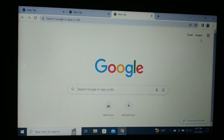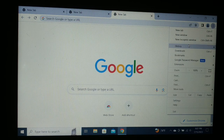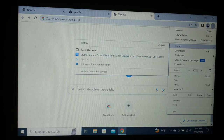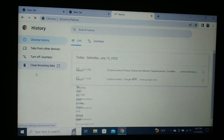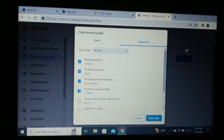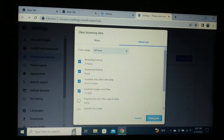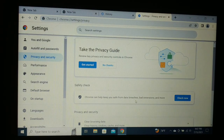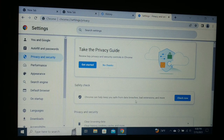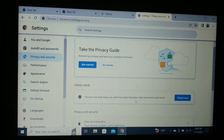The next solution is to clear your browsing data. Go to History, click on History, then click on Clear Browsing Data. Go to Advanced, select All Time, check browsing history, download history, cookies, cache and files, and click Clear Data. This applies to Chrome, Microsoft Edge, Firefox, or whichever browser you are using.